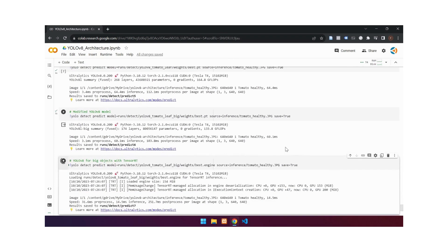On speed, when using the TensorRT model, object detection in the image takes 14.5 milliseconds. The speed increases more than 4 times, which is a significant improvement.